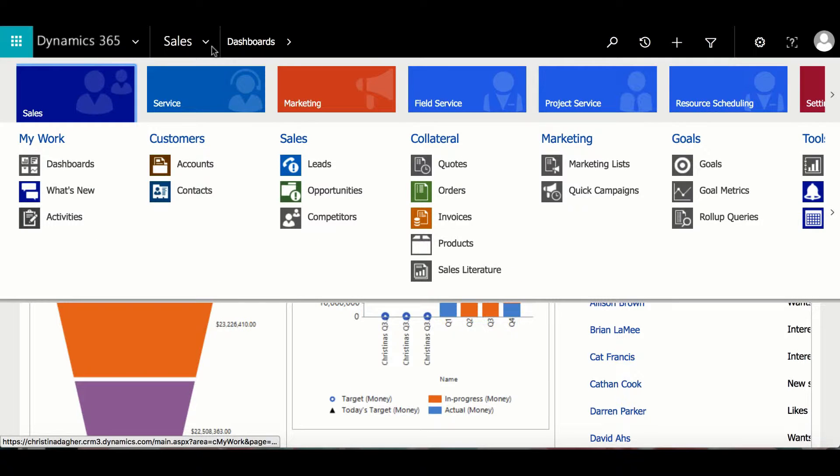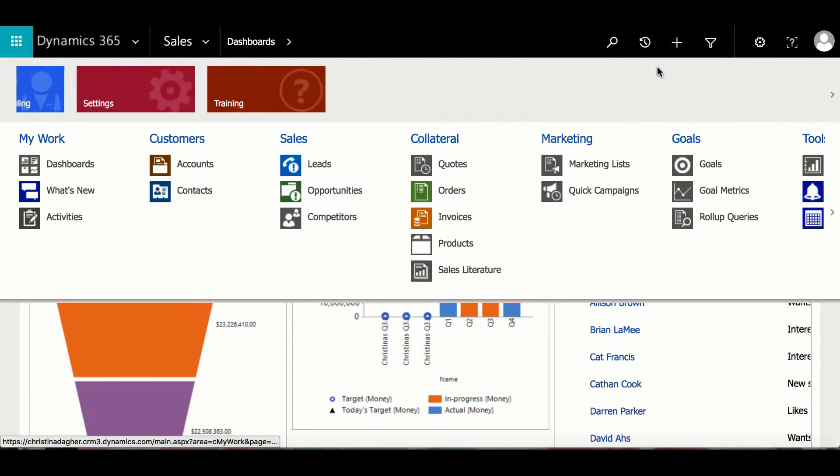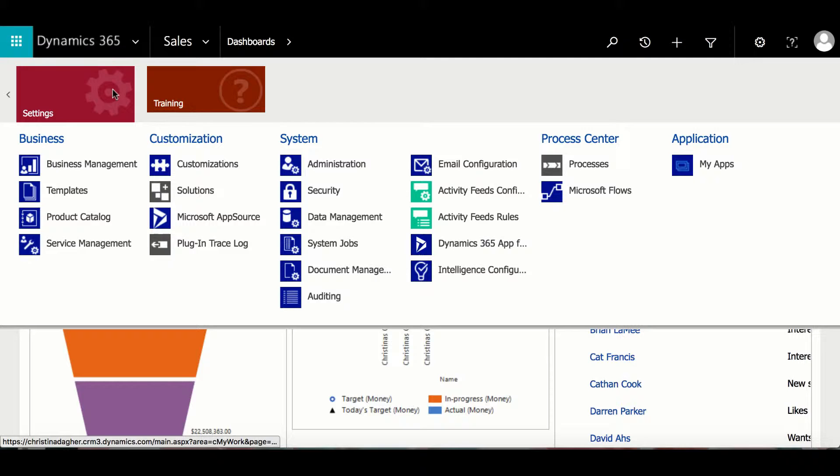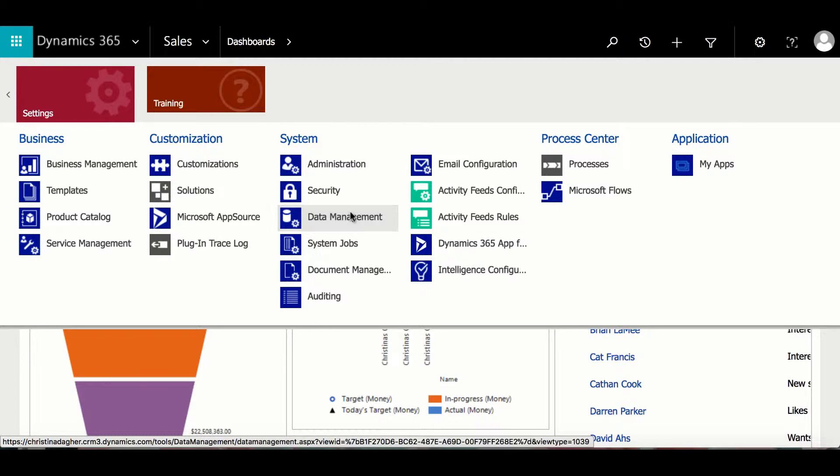To create a new duplication rule, go to Settings, then select Data Management, and then open Duplicate Detection Rules.